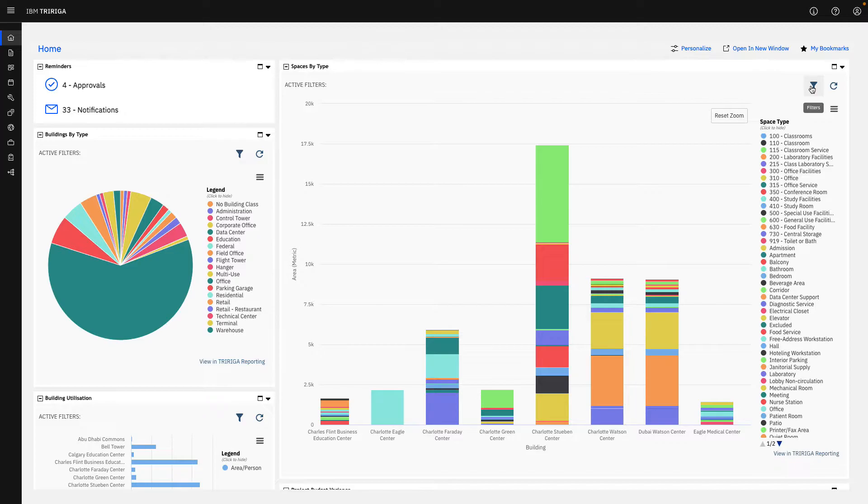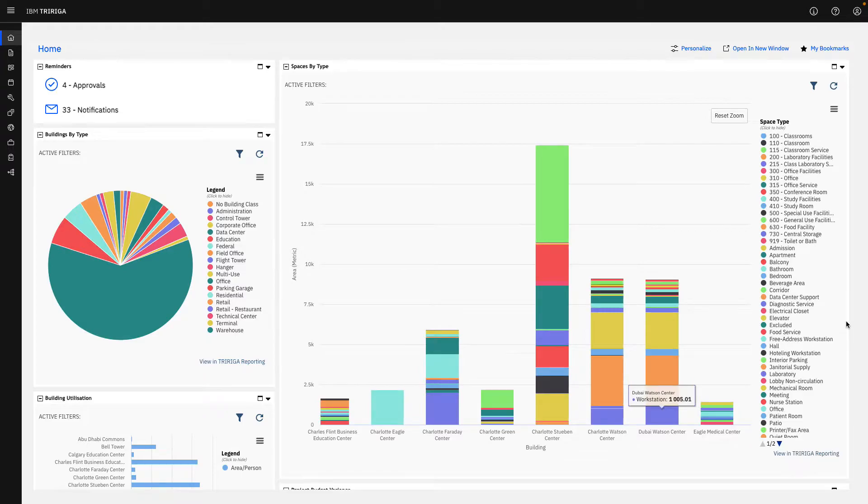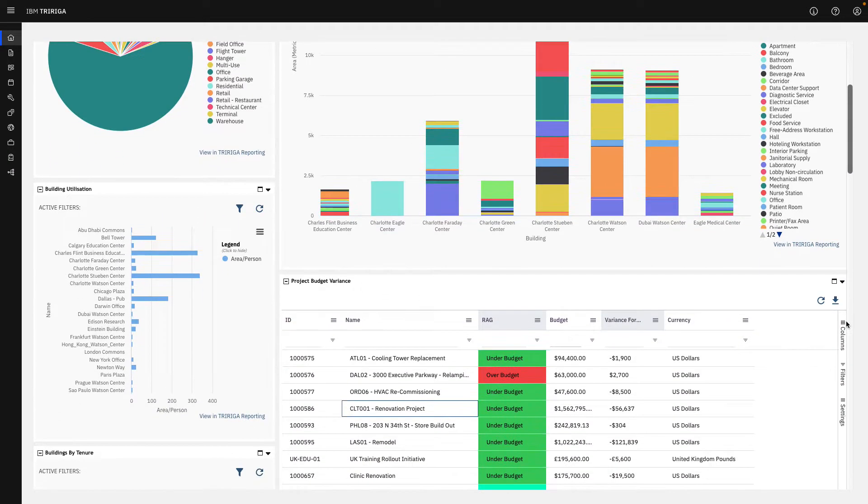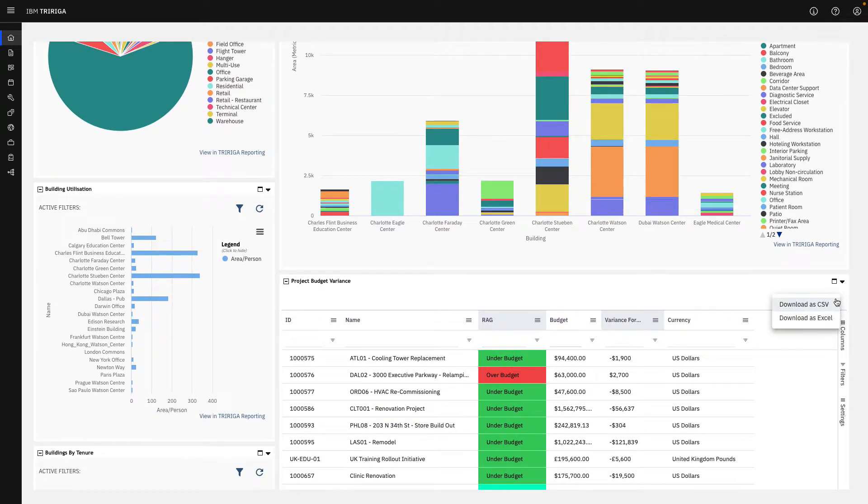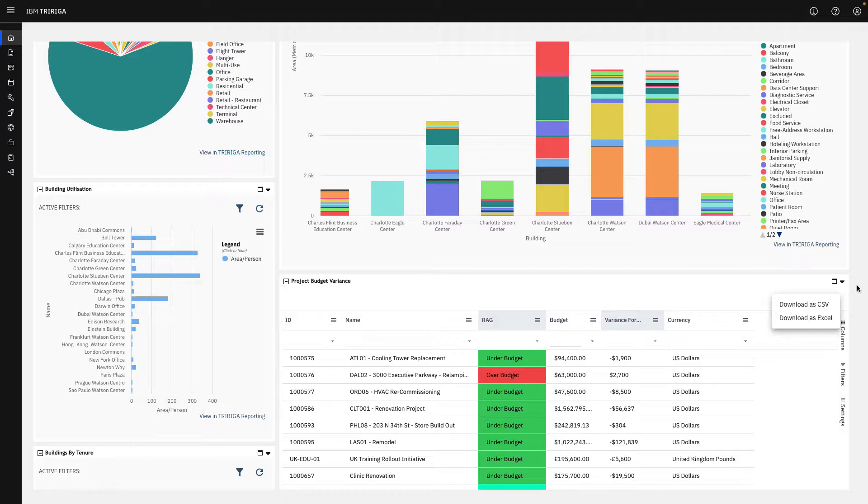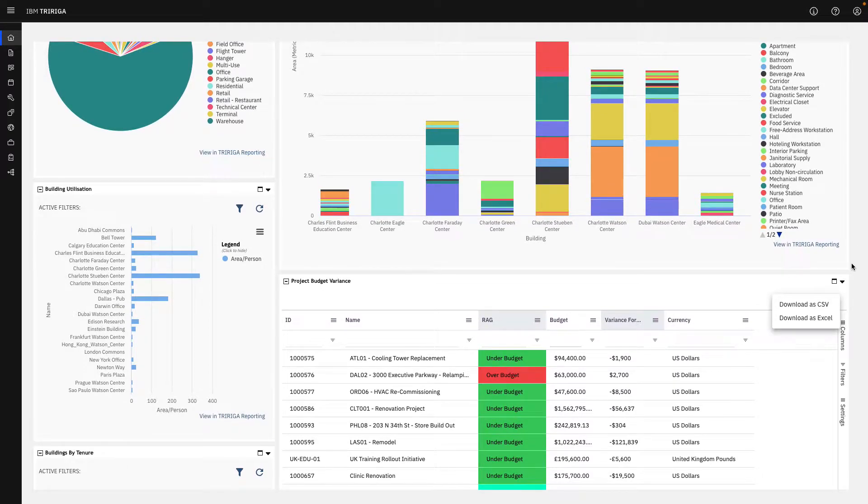Everything that you see is going to be downloadable either as a PDF for these graphics or for the charts, we can download those as CSV or Excel if we're pushing those into other data visualization tools.